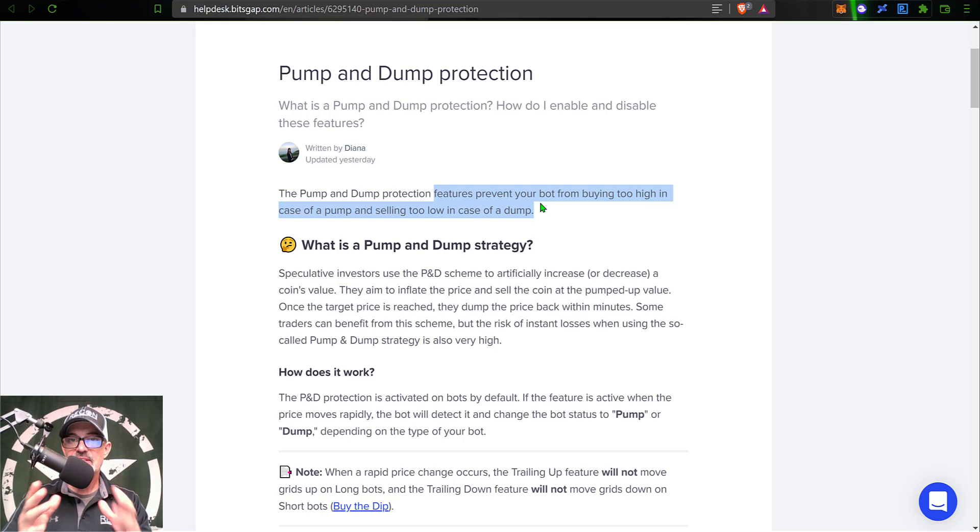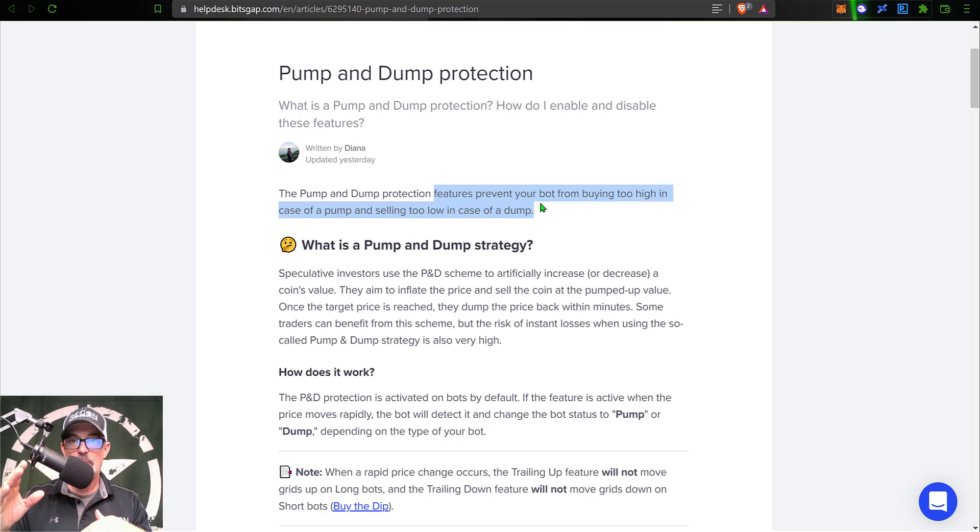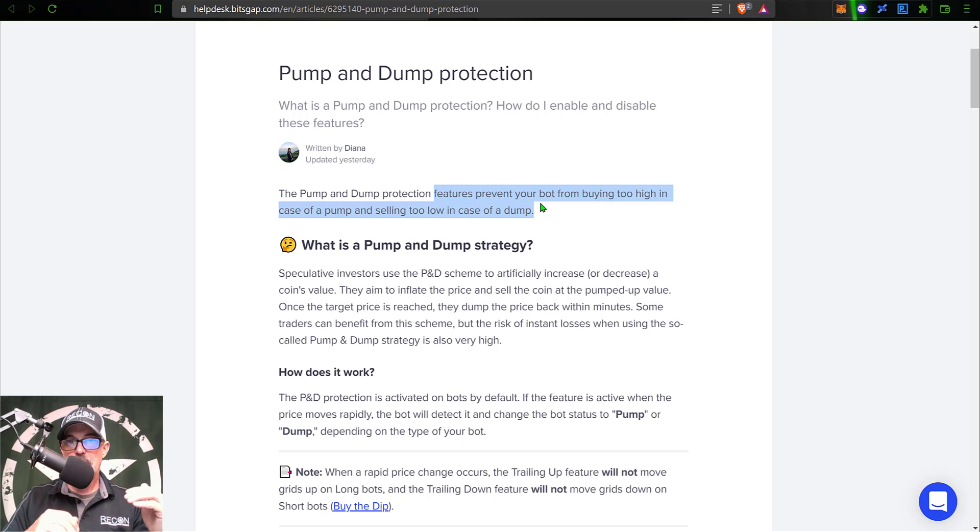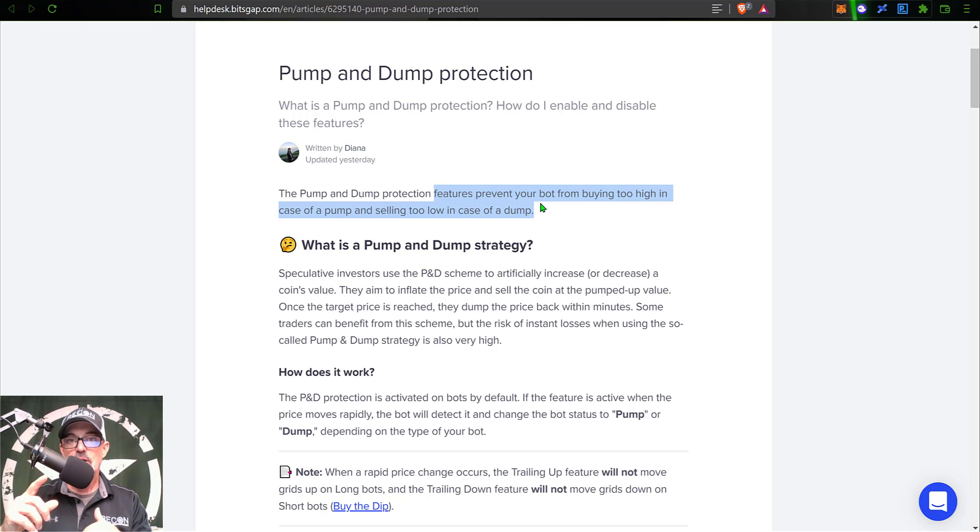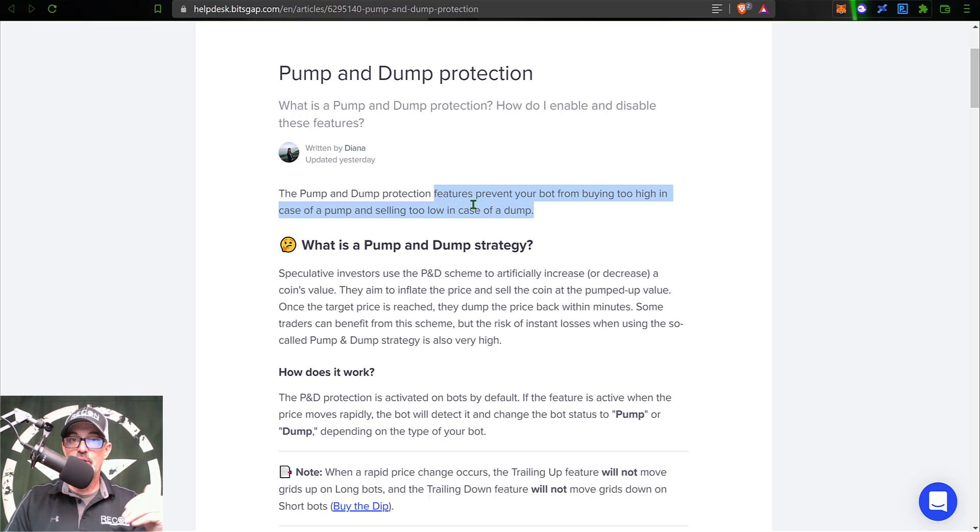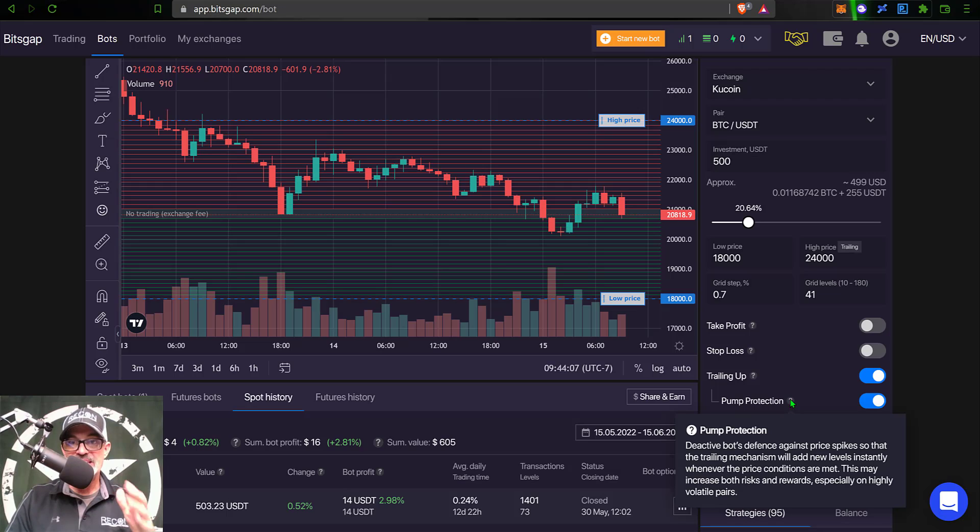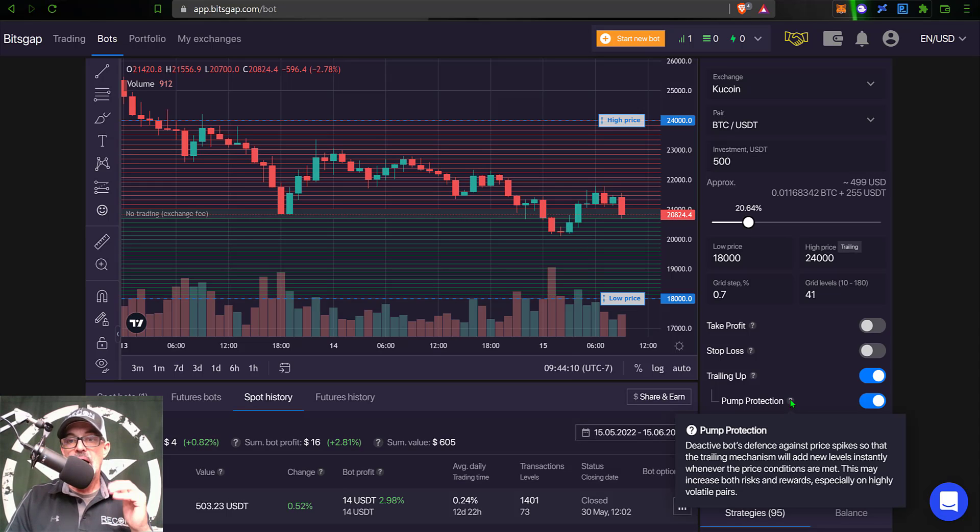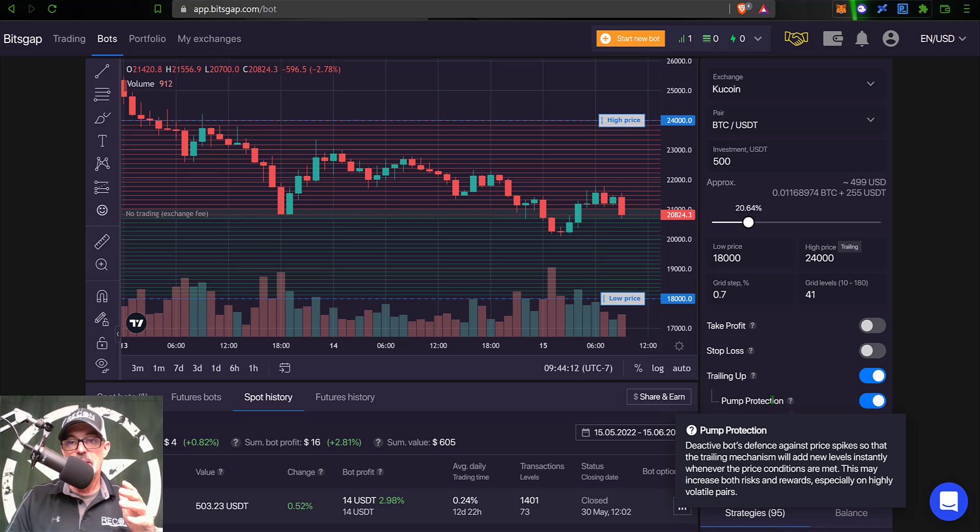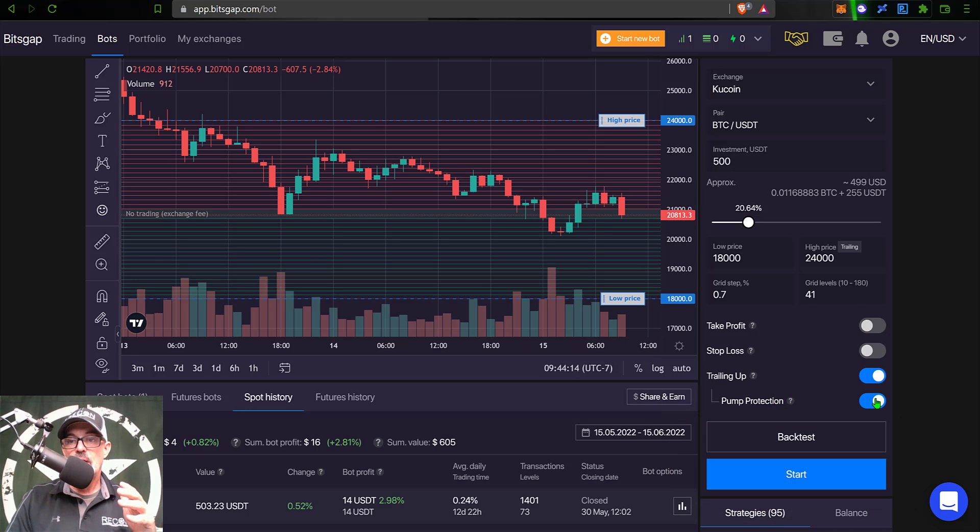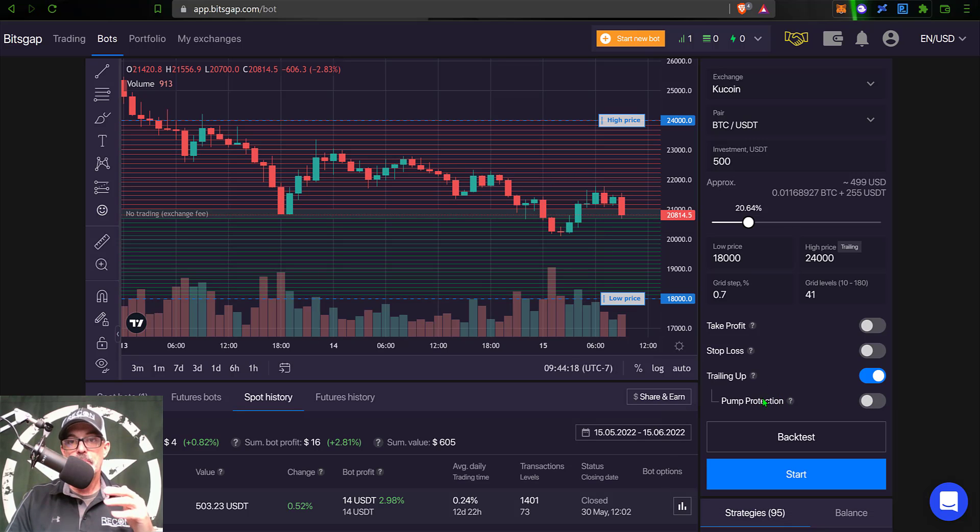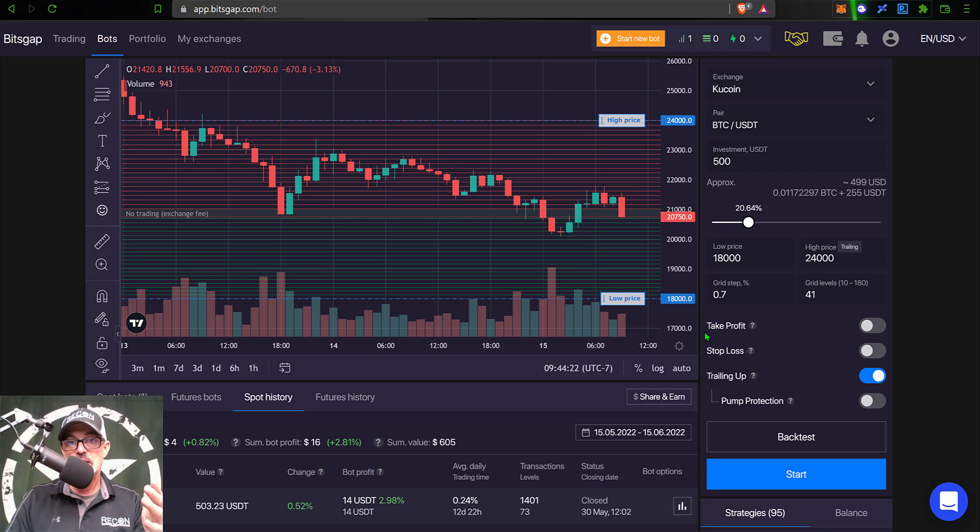Now, the issue I have seen with that feature is it also doesn't sell on the pump. So you might not sell at the highest price. If your bot had been purchasing on the way down and all of a sudden you get a pump towards the top side, your bot not only doesn't buy at the top, it also doesn't sell at the top. And so it'll be interesting to see how disabling this feature will actually play out. And so since this is a long position bot, I have the option to disable the pump protection. And so I am actually going to toggle that off and not have pump protection in place. And we'll see how that plays out if we actually see any pumps from Bitcoin.